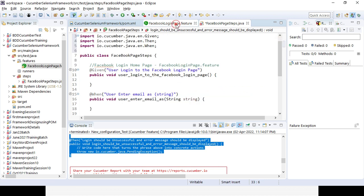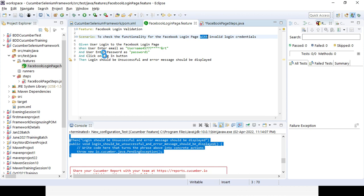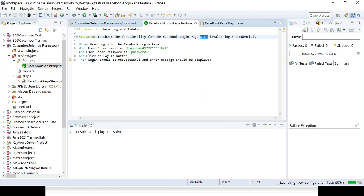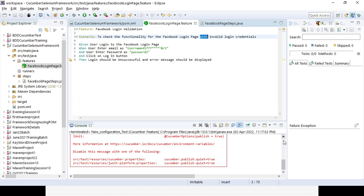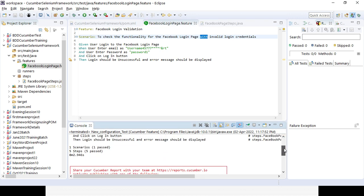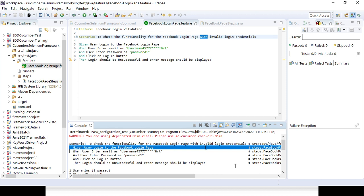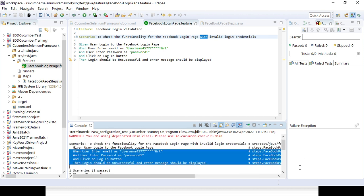Now if you go to the features file and run it again via Run Configuration, select the same new configuration test where the project and features path are defined and run it. You'll see: one scenario, one passed, five steps — and you can see from where it got passed. The corresponding method is shown, residing in steps.FacebookPageSteps class. That is the package and class where the corresponding methods are getting executed.